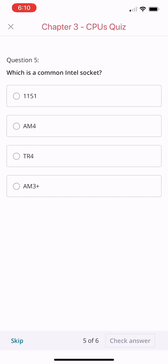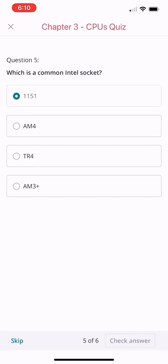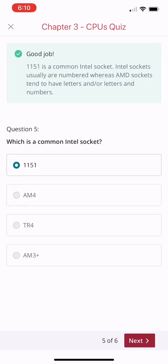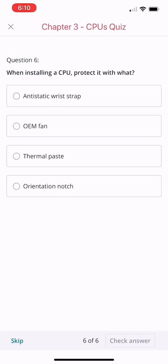All right, choose 1151. You're correct. 1151 is a common Intel socket. Intel sockets usually are numbered, whereas AMD sockets tend to have letters, or letters and numbers.